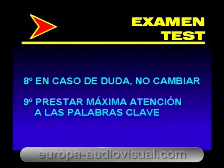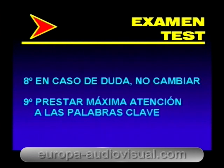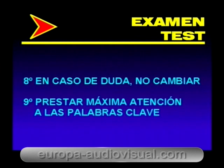Hemos de prestar la máxima atención a las palabras clave y a los calificativos: siempre, nunca, mucho, poco, nada, todos, depende, etc. Estos suelen dar la pista de la alternativa correcta.